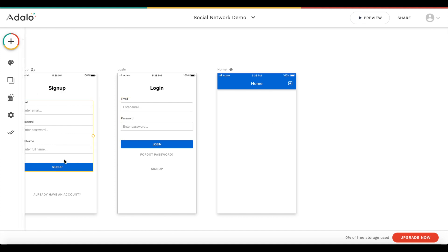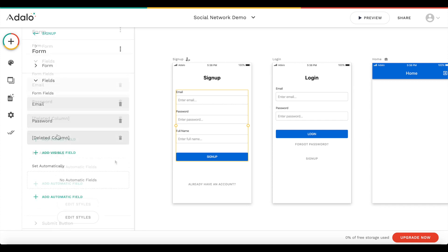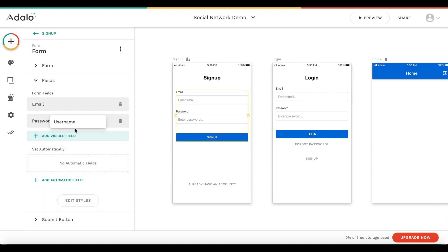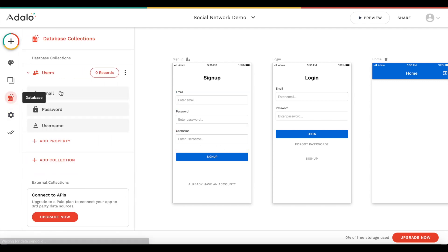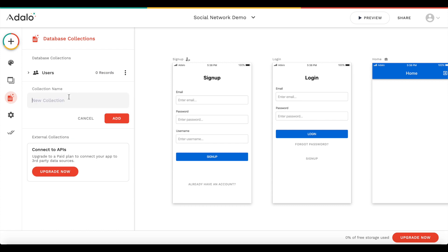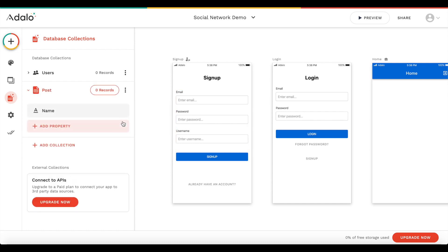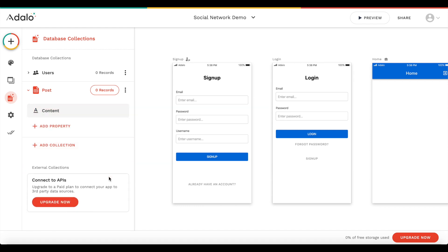Let's also change the sign-up form because now it's going to ask for the full name. We want to add a visible field: username. Now it's correct. Let's go back to the database and create a new collection — basically a new data type — and I'm going to call it 'post'. This is going to be what a user posts. And this post should just have some content — whatever the text content of that is.